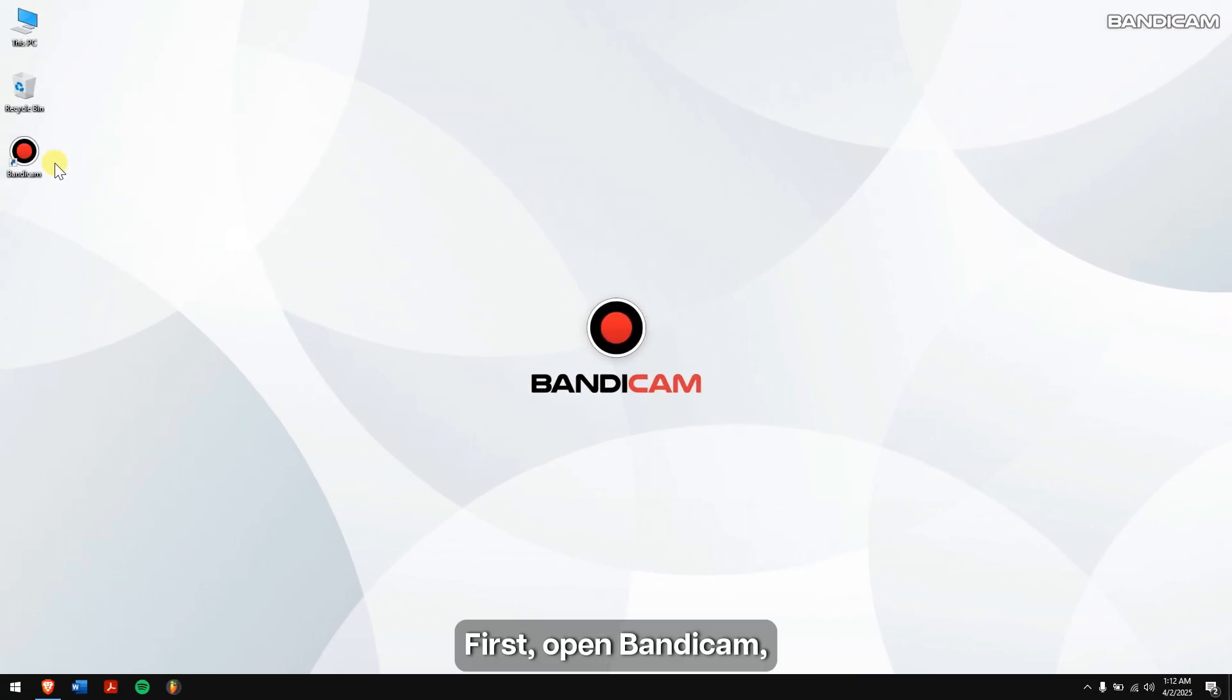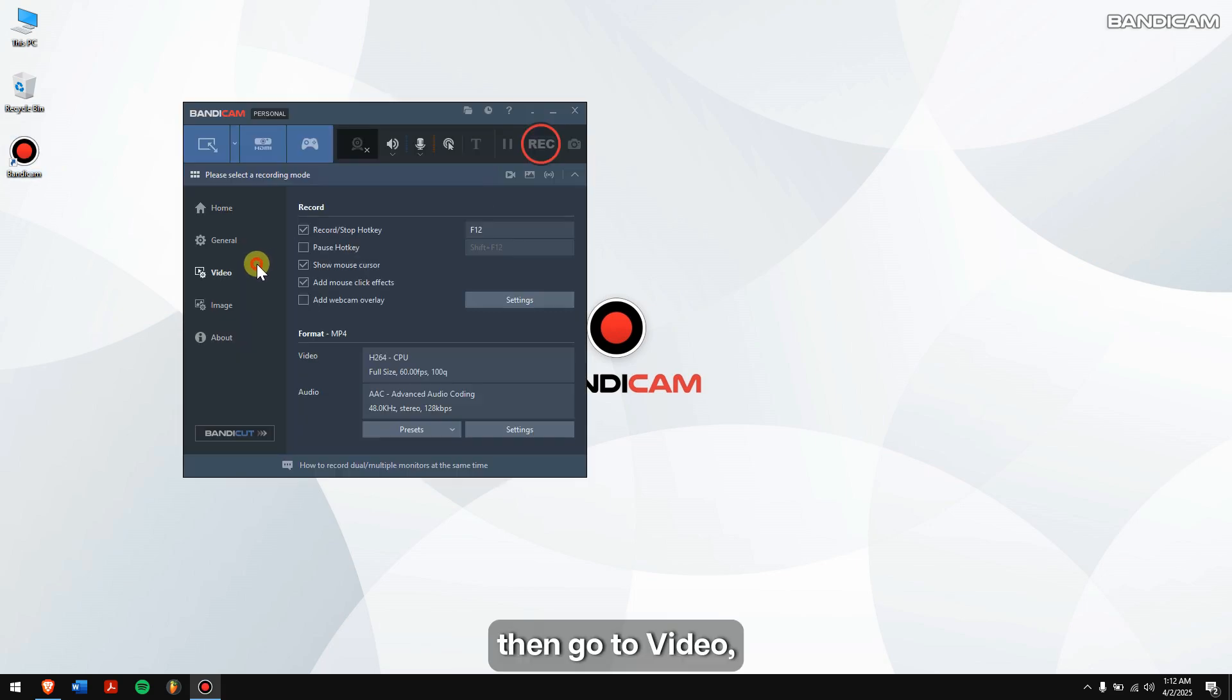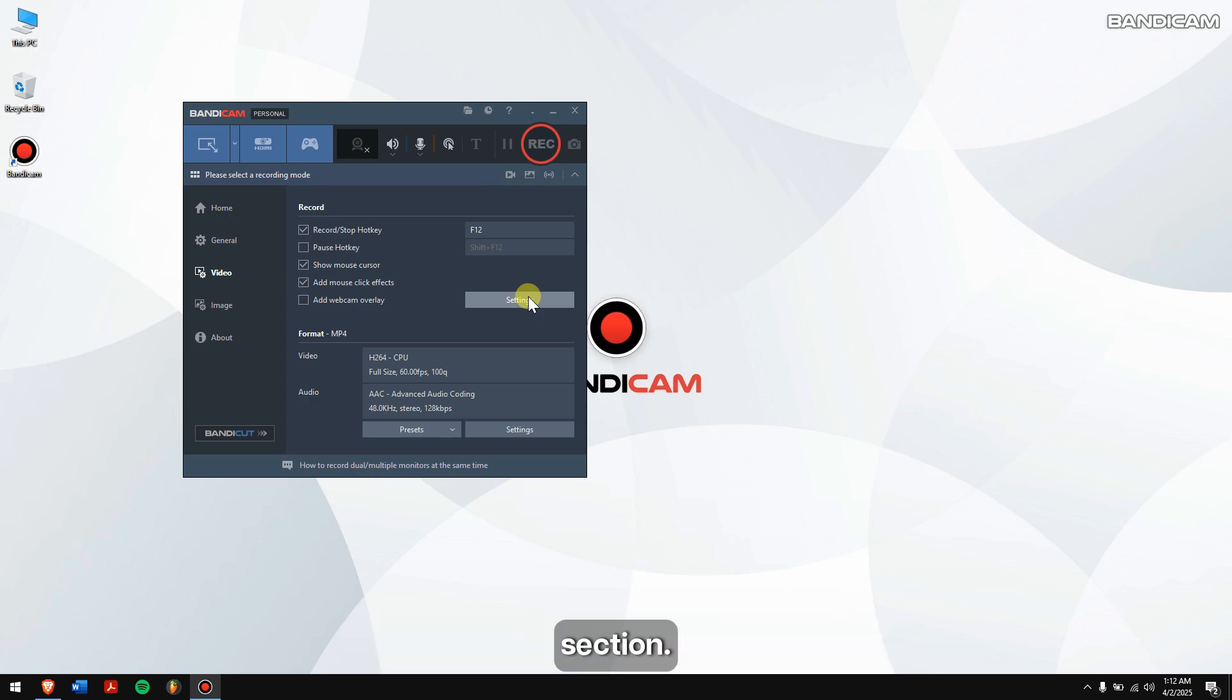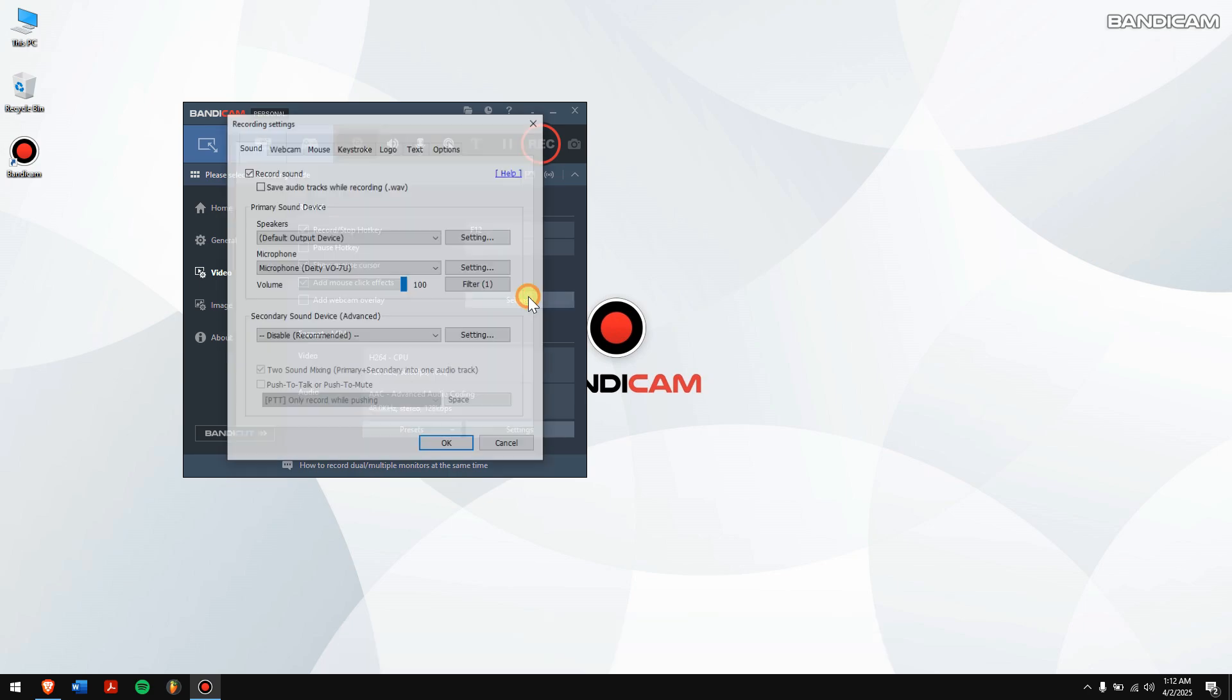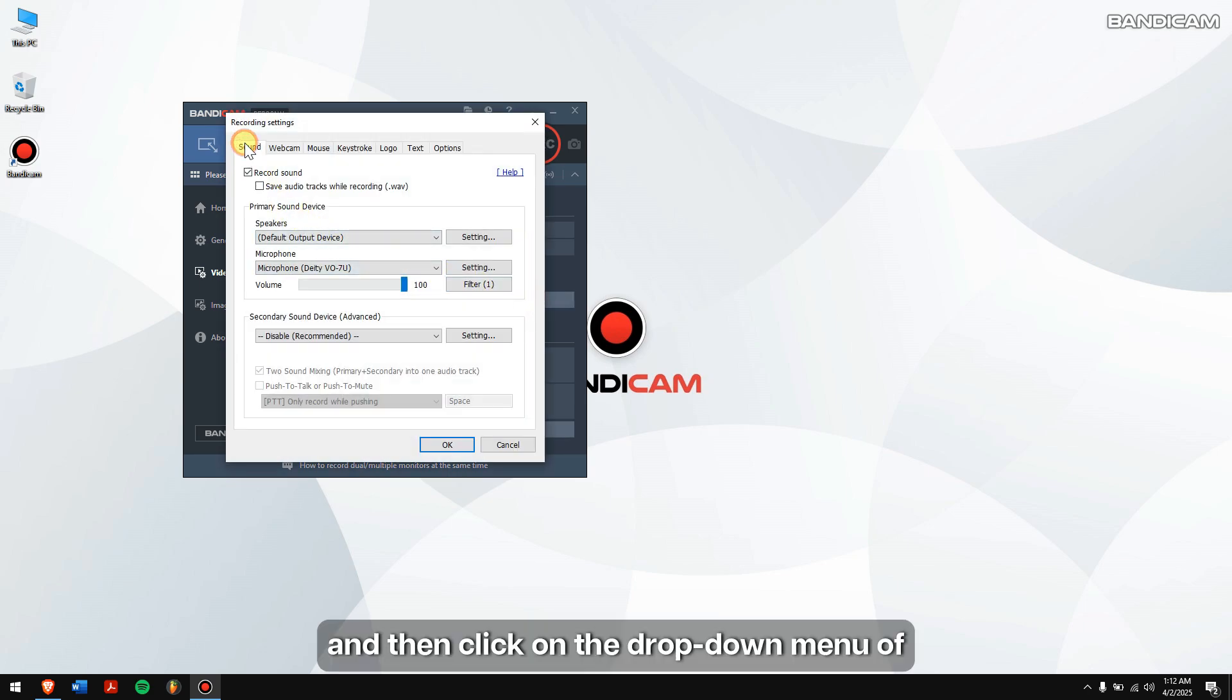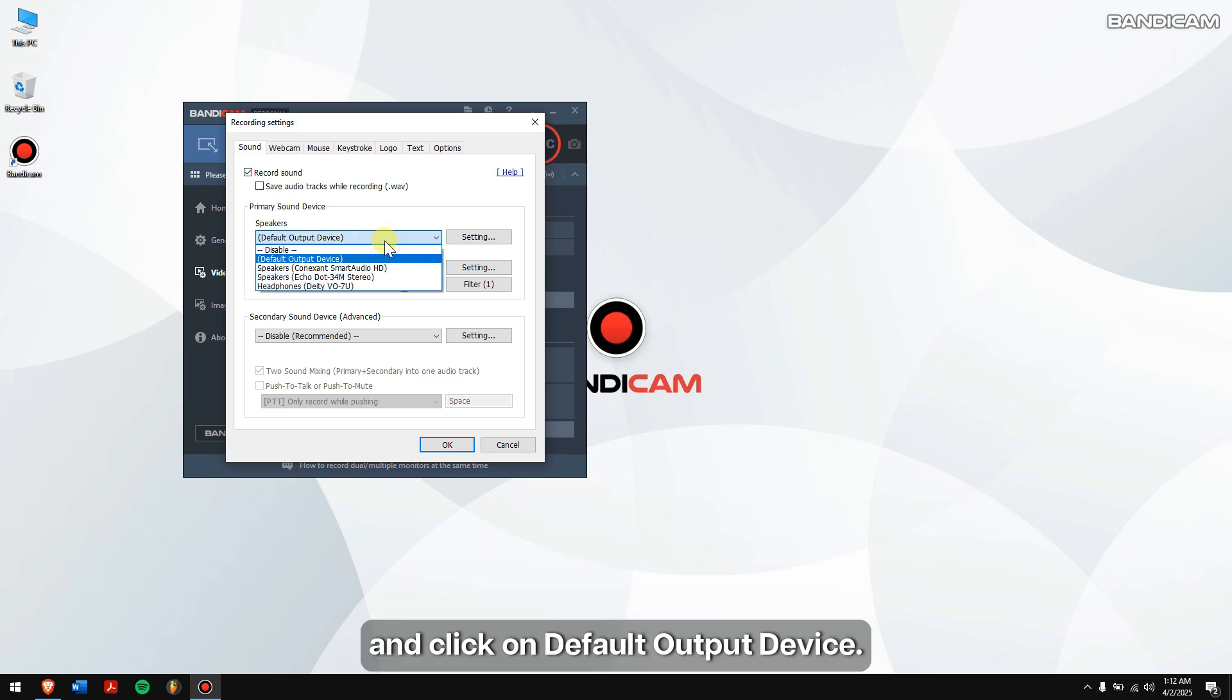First, open Bandicam, then go to Video, and click on Settings under the Record section. Next, go to the Sound tab, and then click on the drop-down menu of Speakers, and click on Default Output Device.